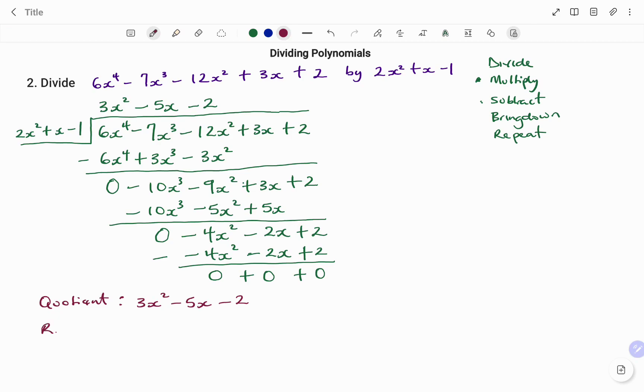And our remainder, as shown, is equal to 0. Thanks for watching. Bye.